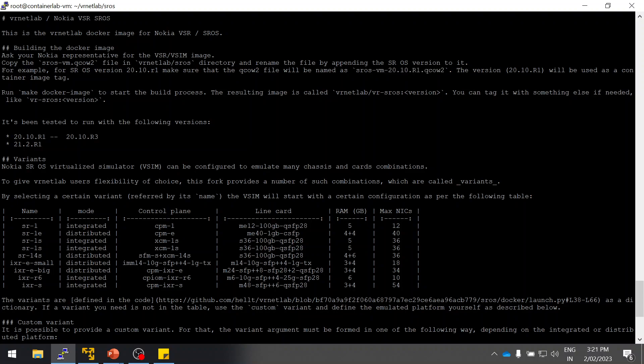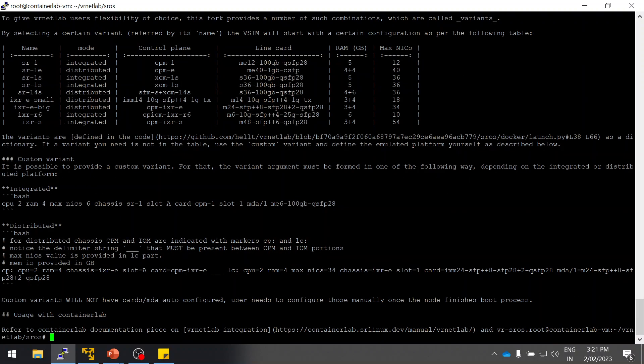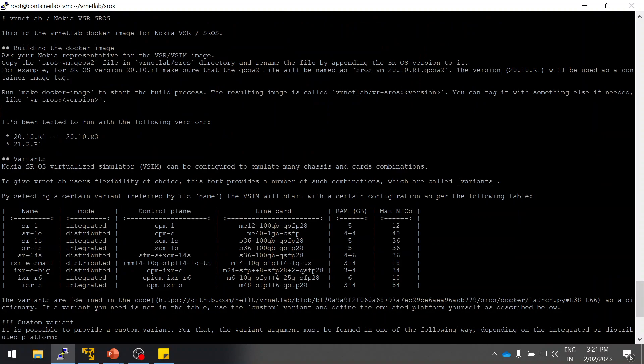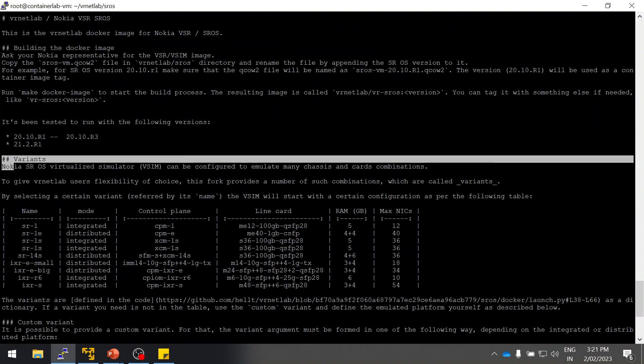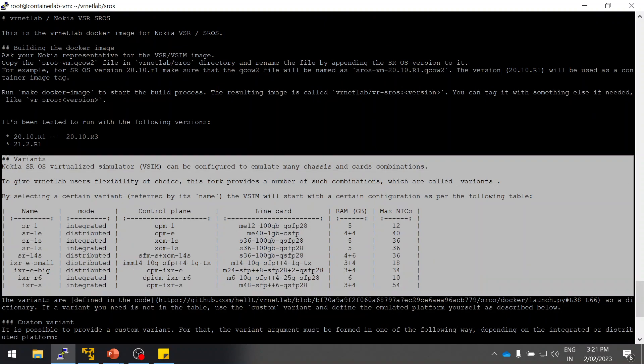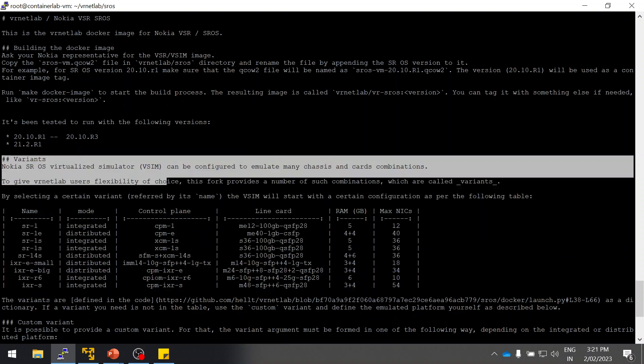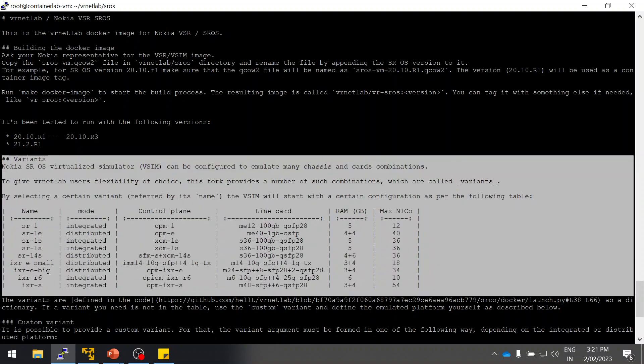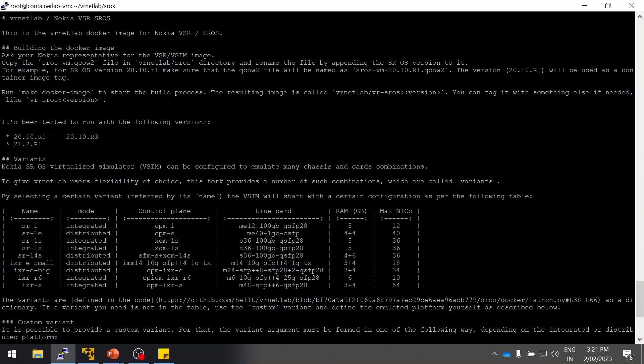Next step, these are the different variants: control plane and line card options available to use for testing. These are the RAM requirements and the maximum that you can use. We have SR1, SR1e, SR14, and we can even simulate IXR-e and IXR-r6 routers as well.